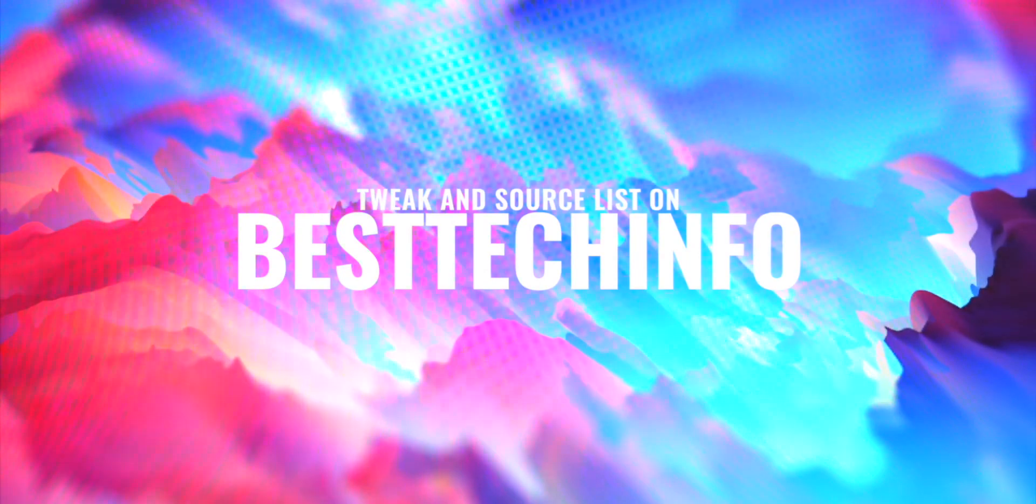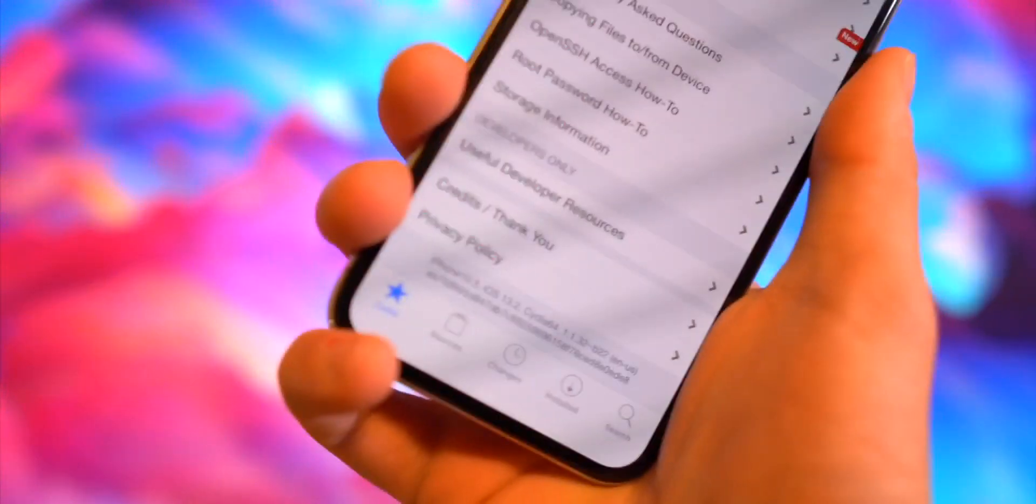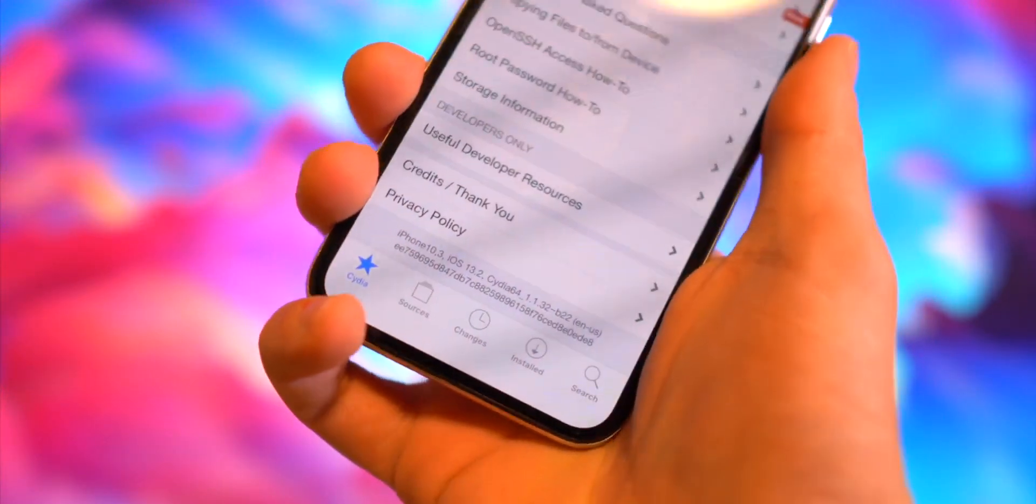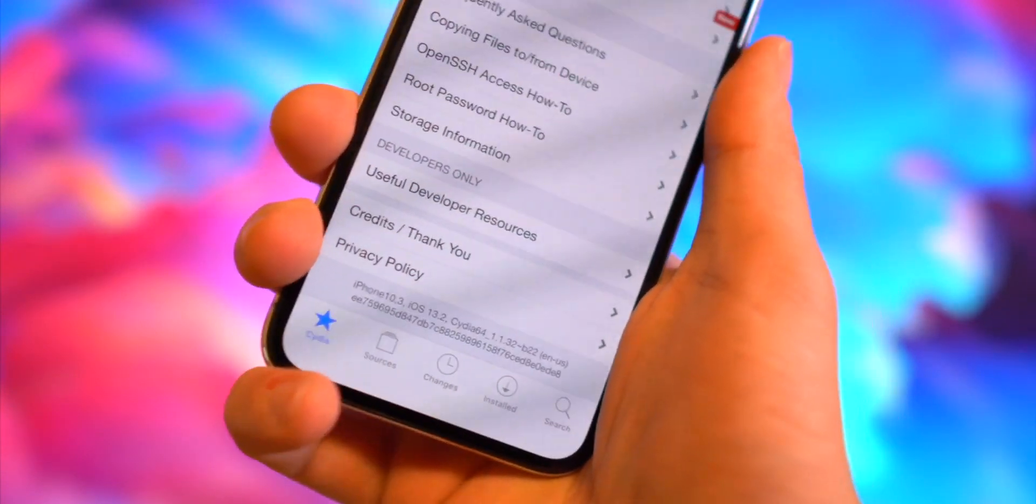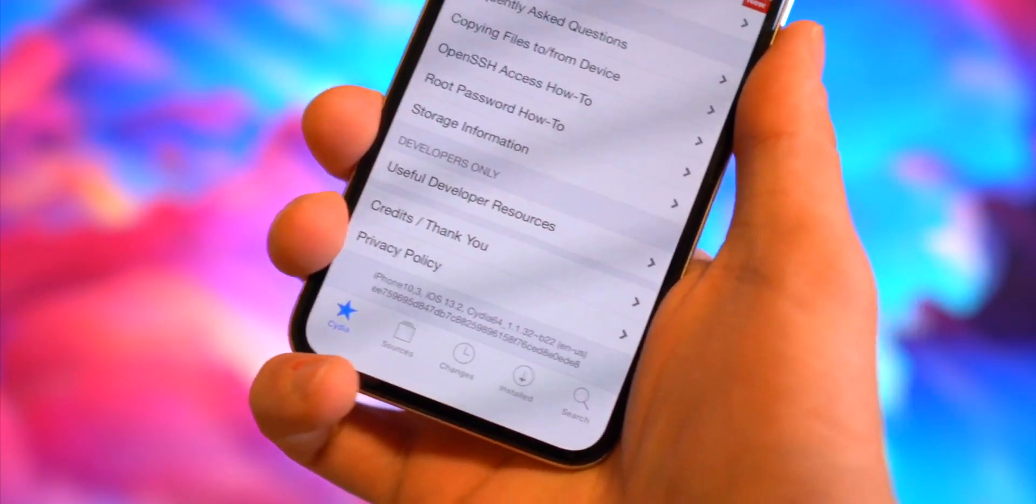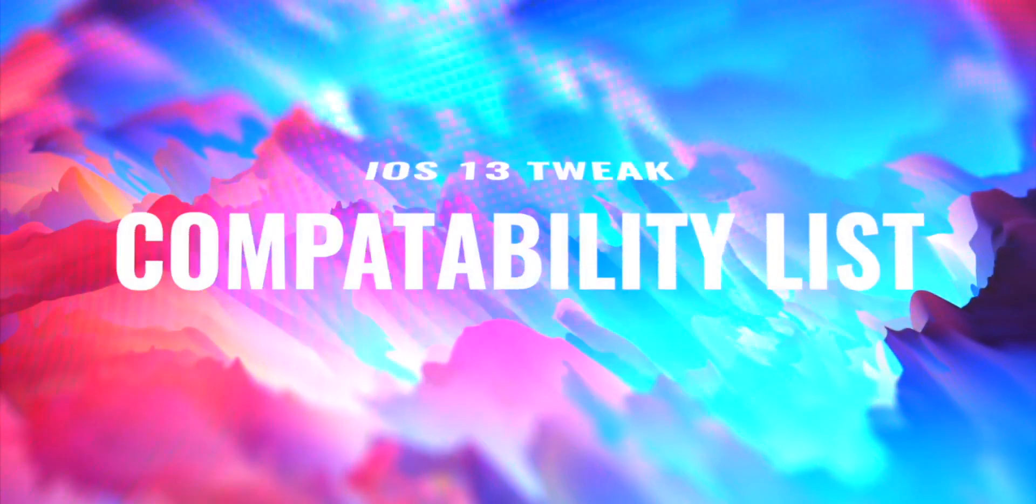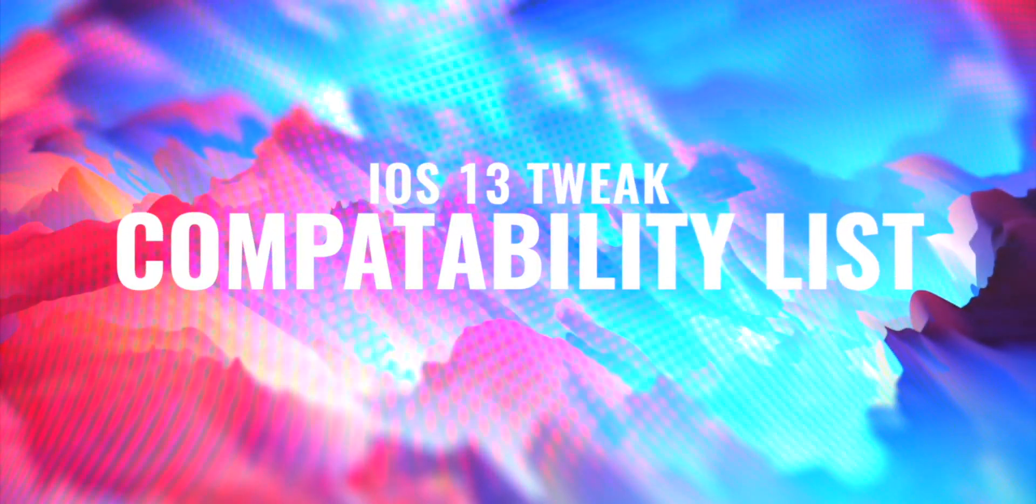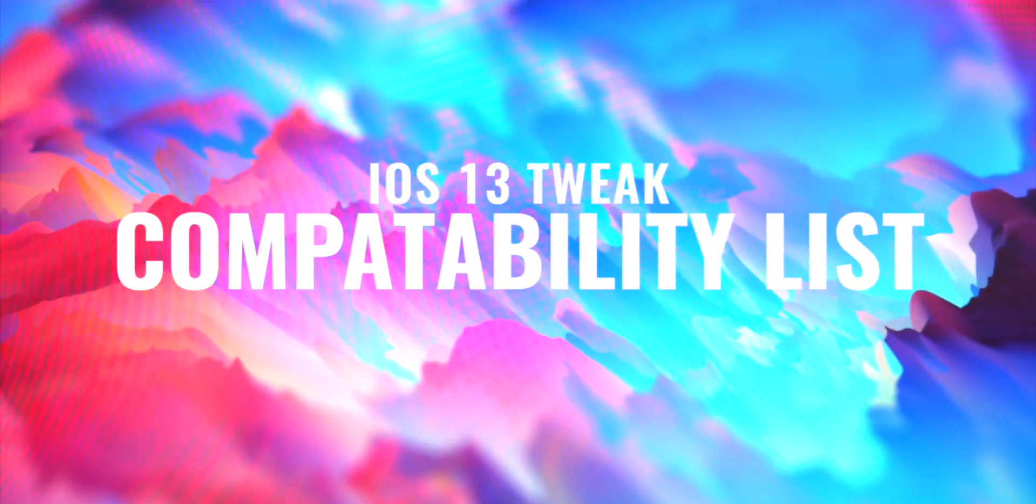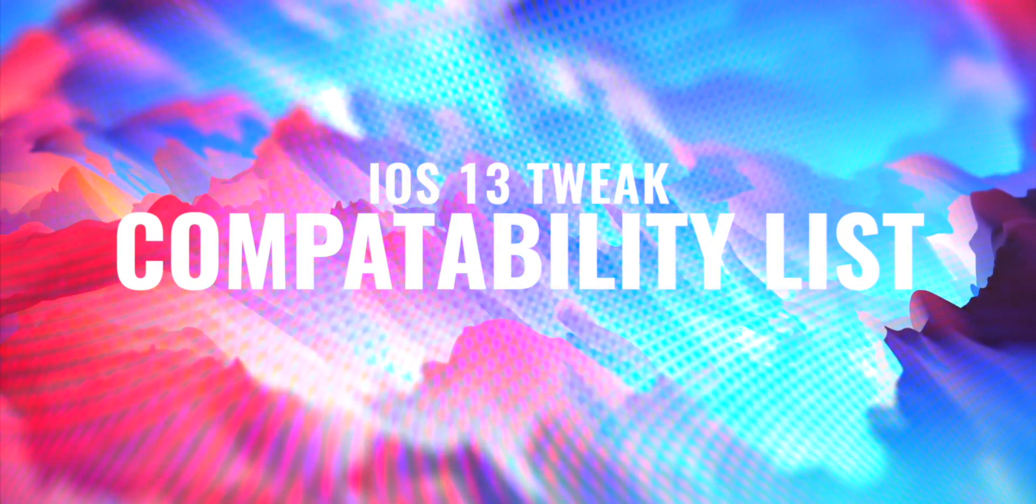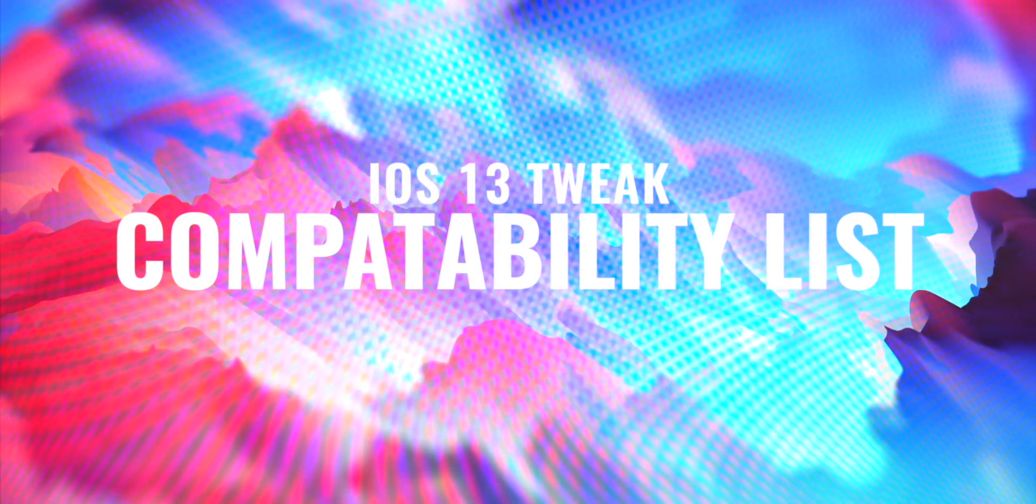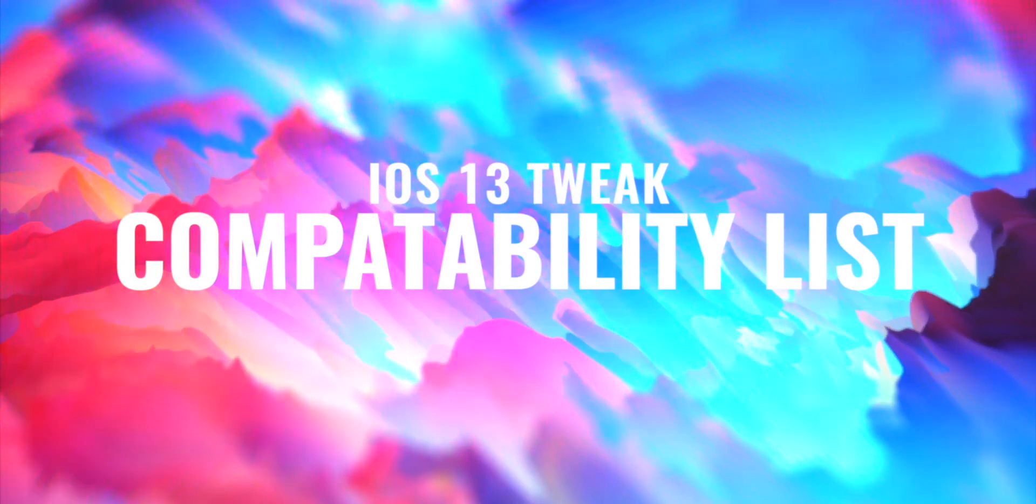Very lastly, since this is the first jailbreak on iOS 13, a lot of the tweaks need to be updated. If you want to know which ones currently work, there is a community-based compatibility list. We'll link that down below too so you can install even more tweaks than the ones we're going to talk about in this video.